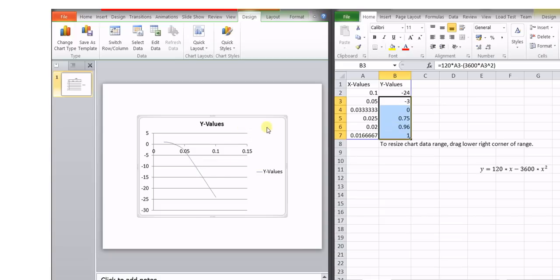in this way we can insert the given particular graph from Excel into the Microsoft PowerPoint presentation very easily.